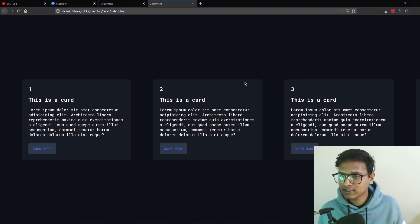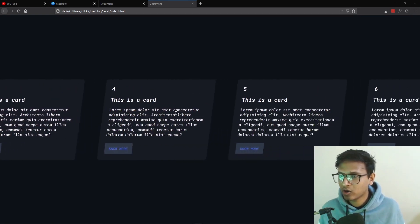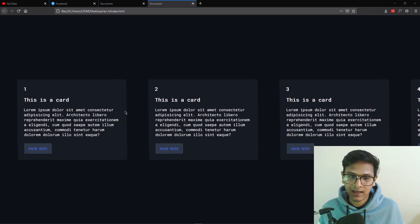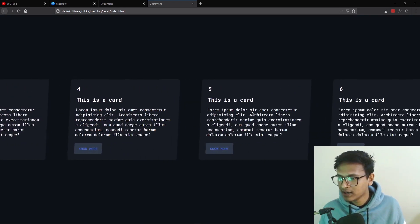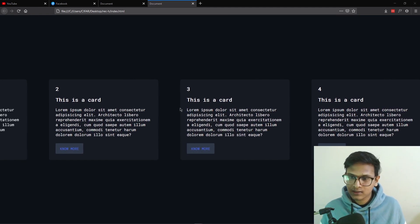Hello everyone, welcome to another video. Today we are going to create a skew effect on horizontal scroll. It's really interesting — let me show you what we are going to make. You can see we have some cards here, and whenever we scroll we get a horizontal scroll with a skew effect. It's looking really nice and the feeling is really smooth. I think it will be helpful for your website.